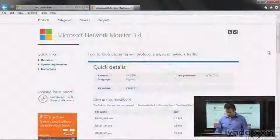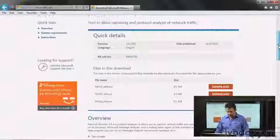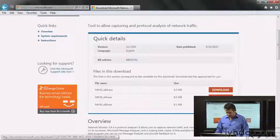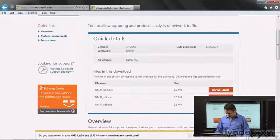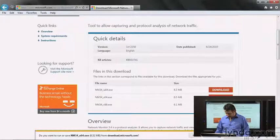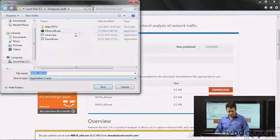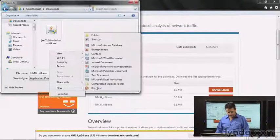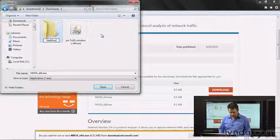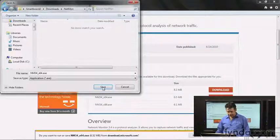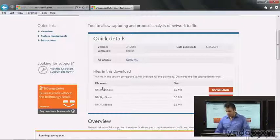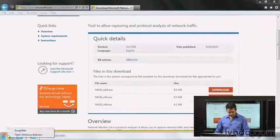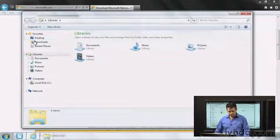I'm going to walk you through the process and I have a 64-bit box here, so I'm going to go ahead and grab the download of nm34x64 and I'm going to save this in downloads and I'm going to actually create myself a new folder called netmon so I can find it later and I'm going to save it there.